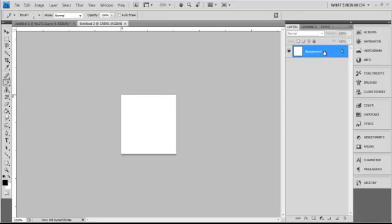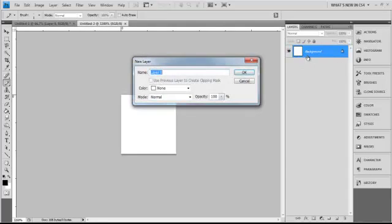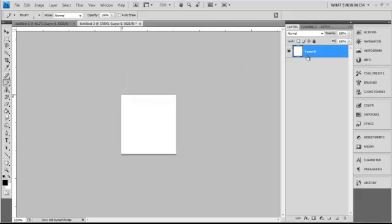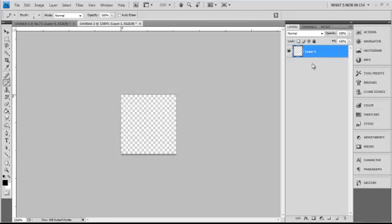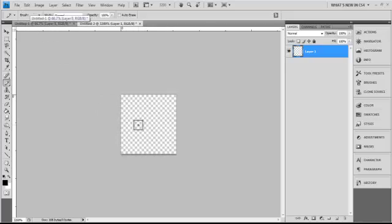Then you want to go over to your layers. You want to unlock your background by double clicking it. You want to create a new blank layer and delete your background, so you have a transparent background here. You could have done this when you went file, whatever, put transparent background, but I just do it this way.